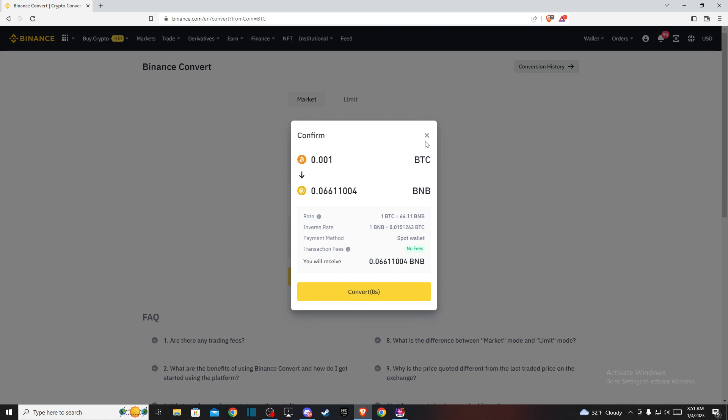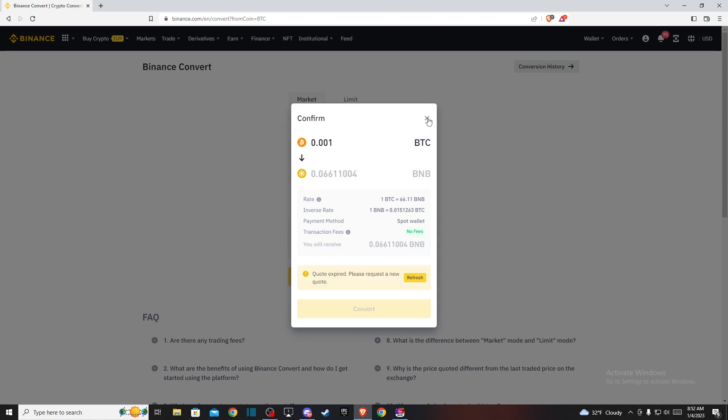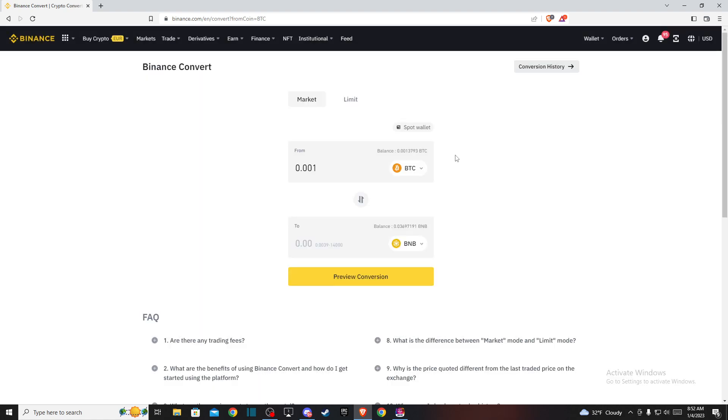And that's pretty much it, what you need to do if you want to convert Bitcoin to Binance Coin on Binance. So if I helped you out please press the like button and subscribe for more. Take care. Bye.